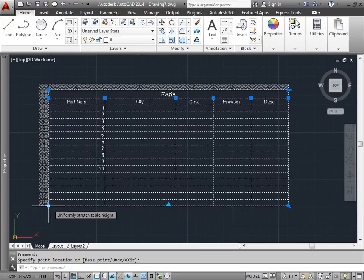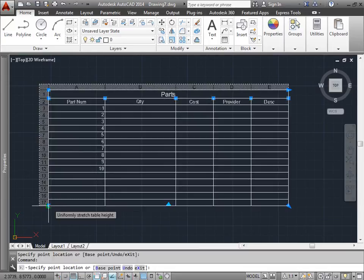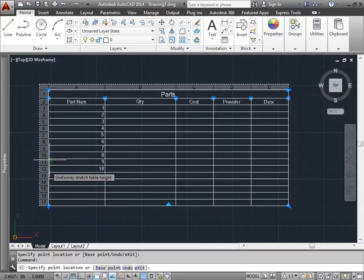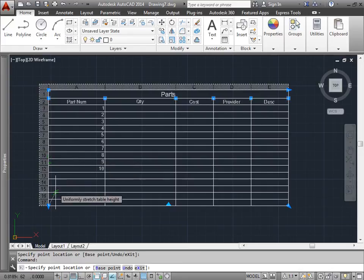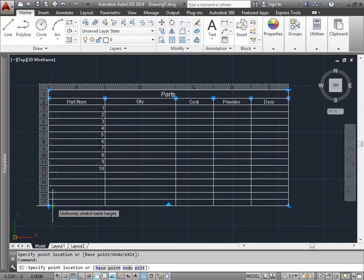This one down here I can uniformly stretch the table height. You can see the cells are stretching and shrinking a little bit. You can't tell too much.